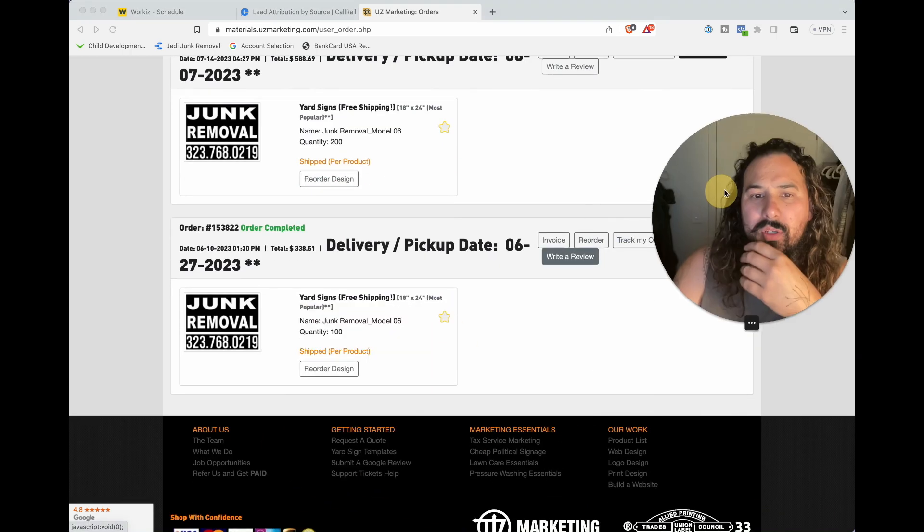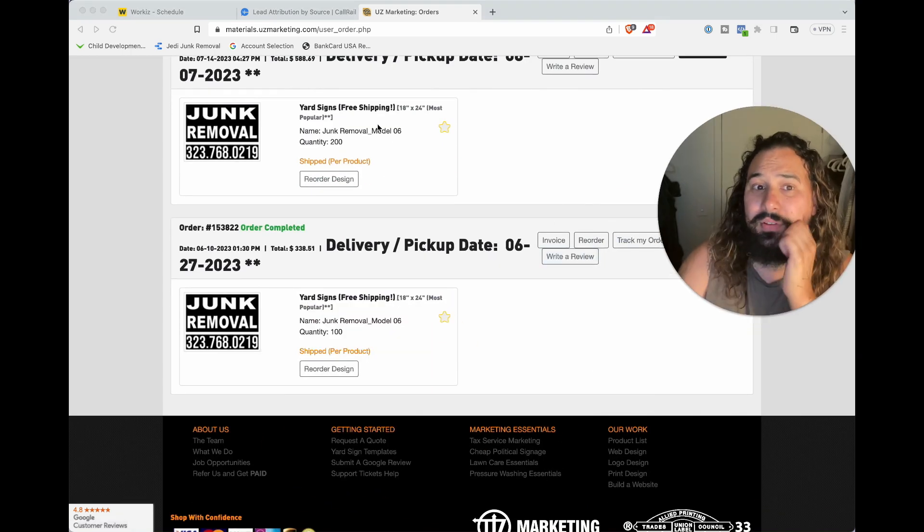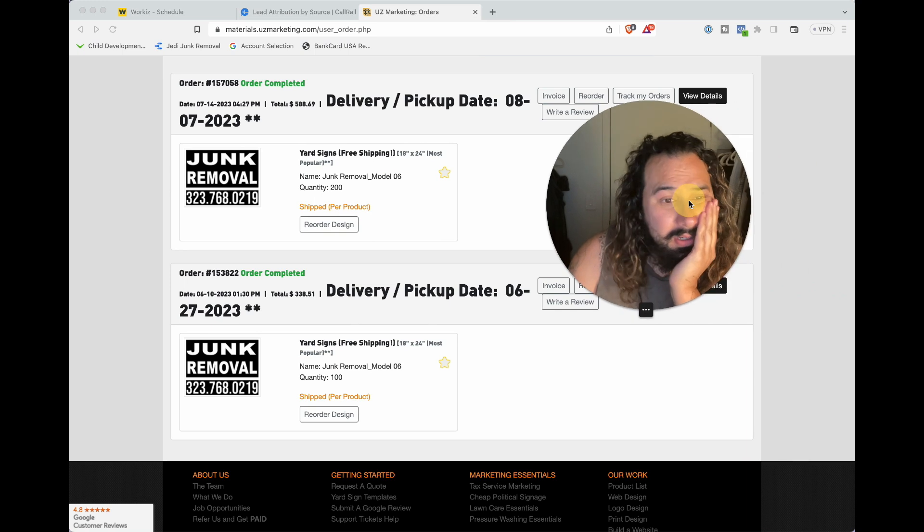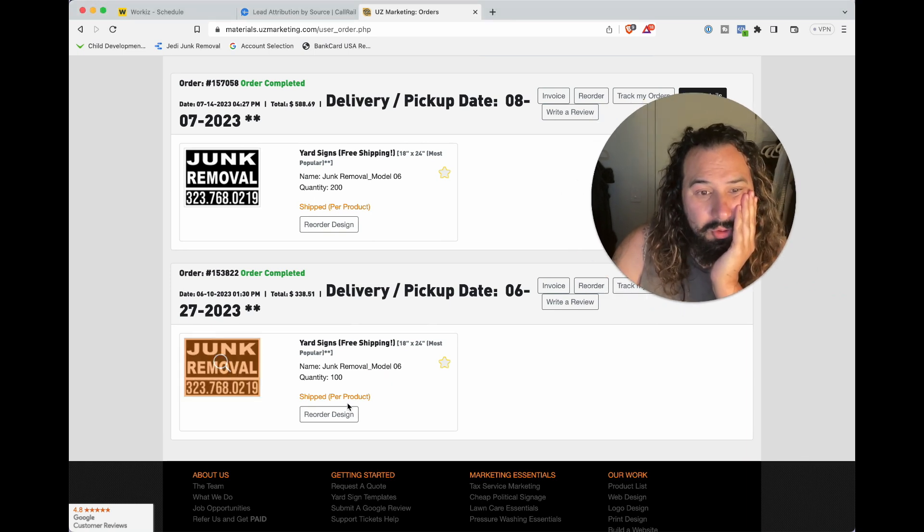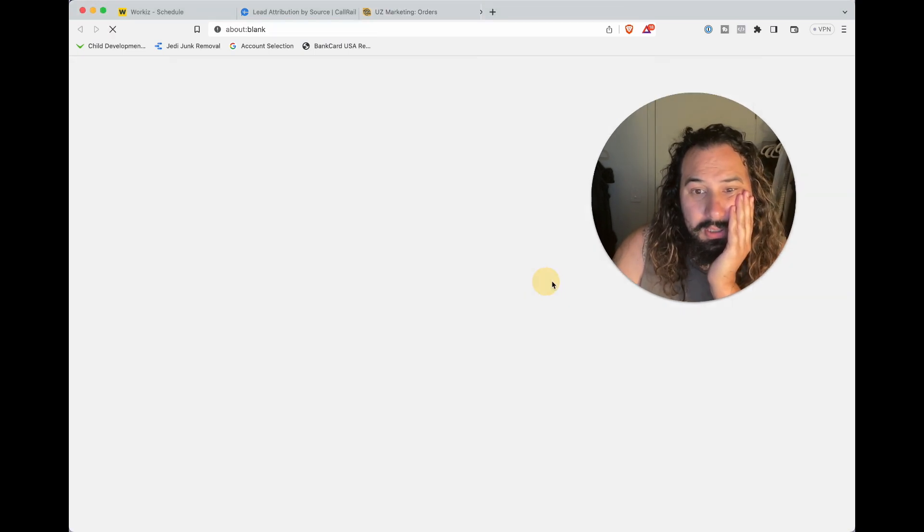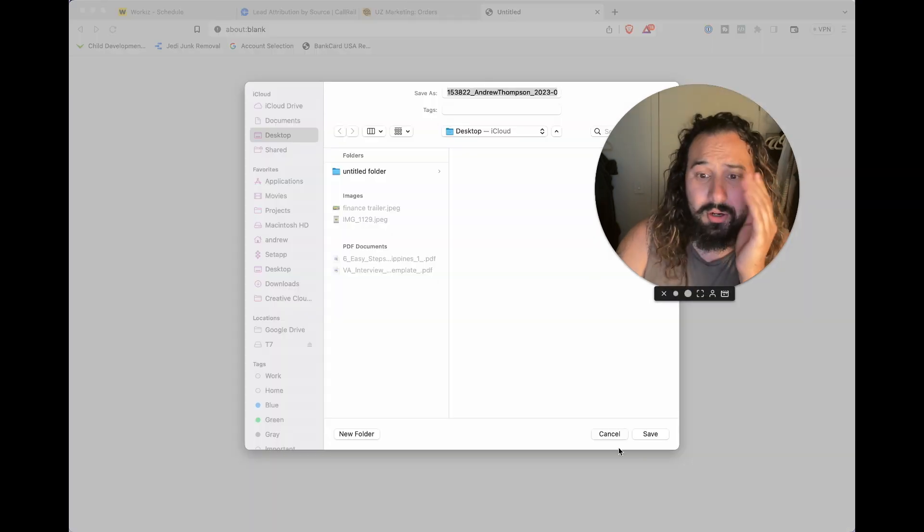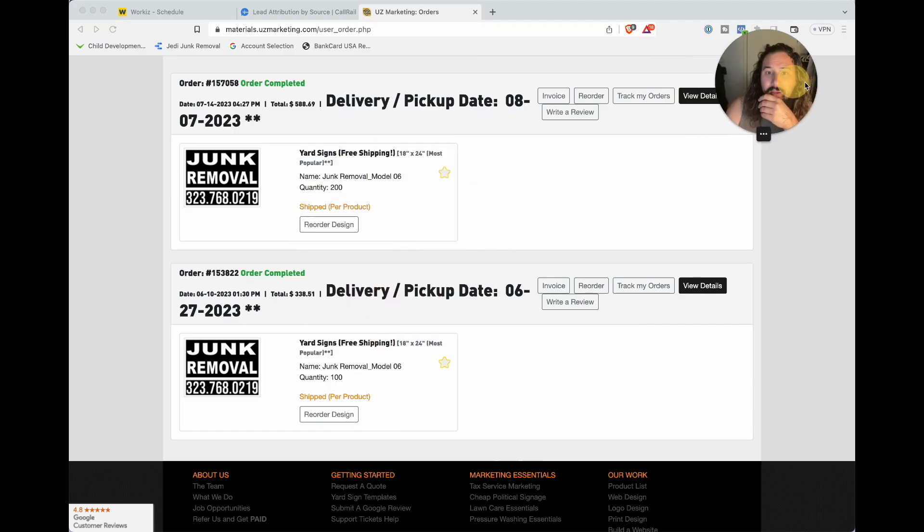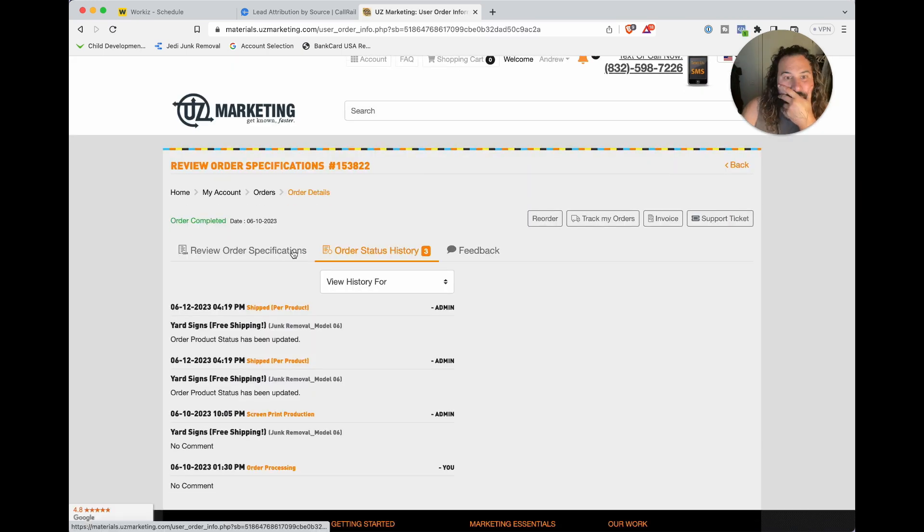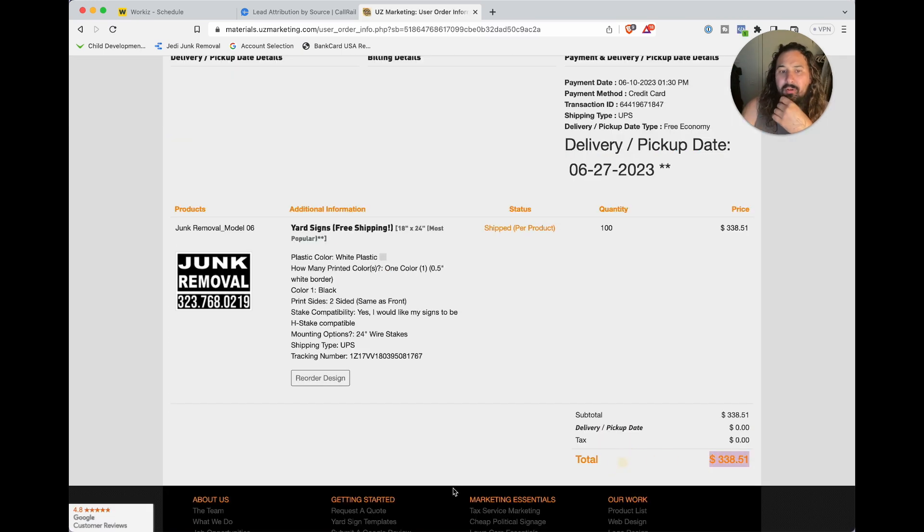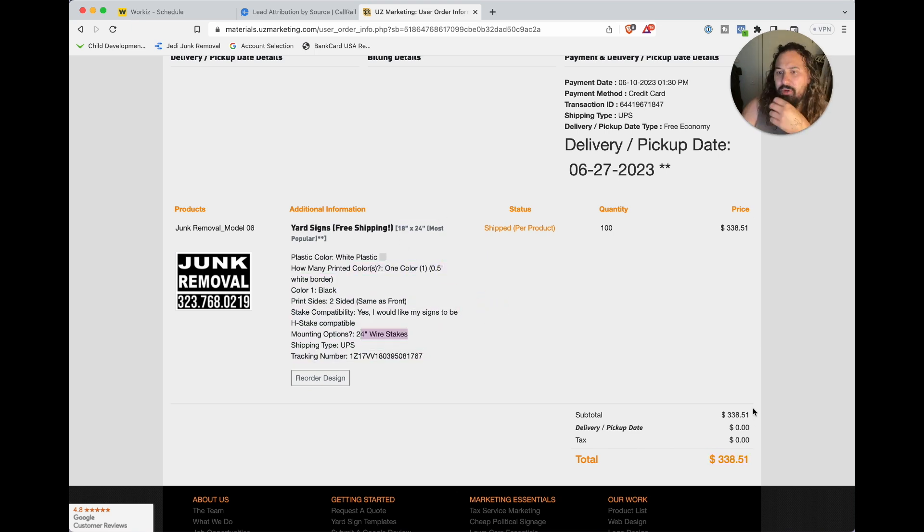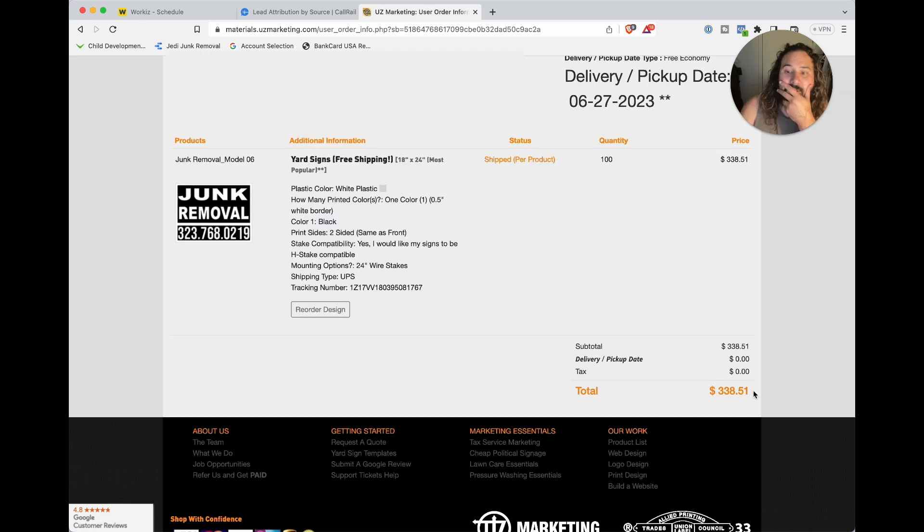I'm actually going to try yellow yard signs after these ones. You'll see the first order was 100 yard signs. $338 double-sided, 18 by 24, one color, $338 with their shipping included. $338.51 for 100 yard signs.